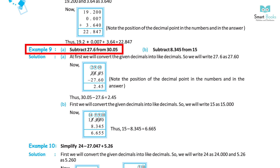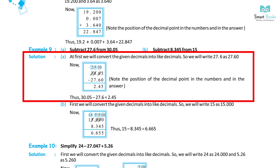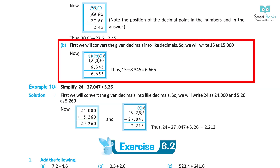Example 9: A. Subtract 27.6 from 30.05. First convert to like decimals: write 27.6 as 27.60. Then 30.05 minus 27.60 equals 2.45. Note the position of the decimal point. Thus 30.05 minus 27.6 equals 2.45. B. Subtract 8.345 from 15. Write 15 as 15.000. Then 15.000 minus 8.345 equals 6.655.